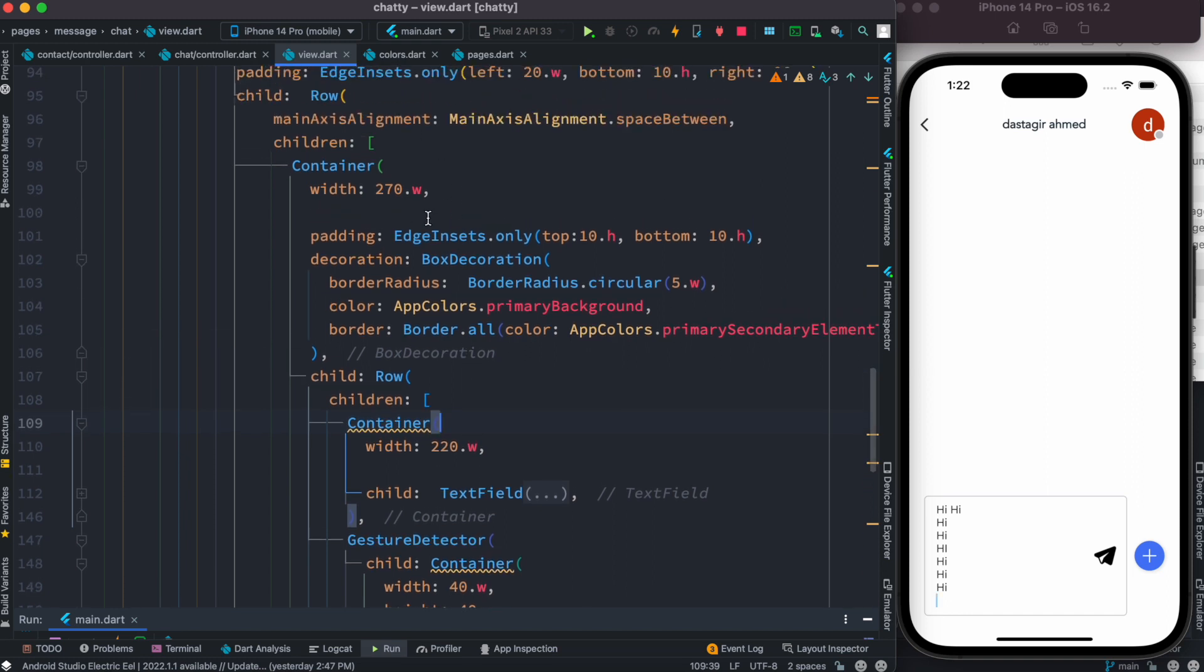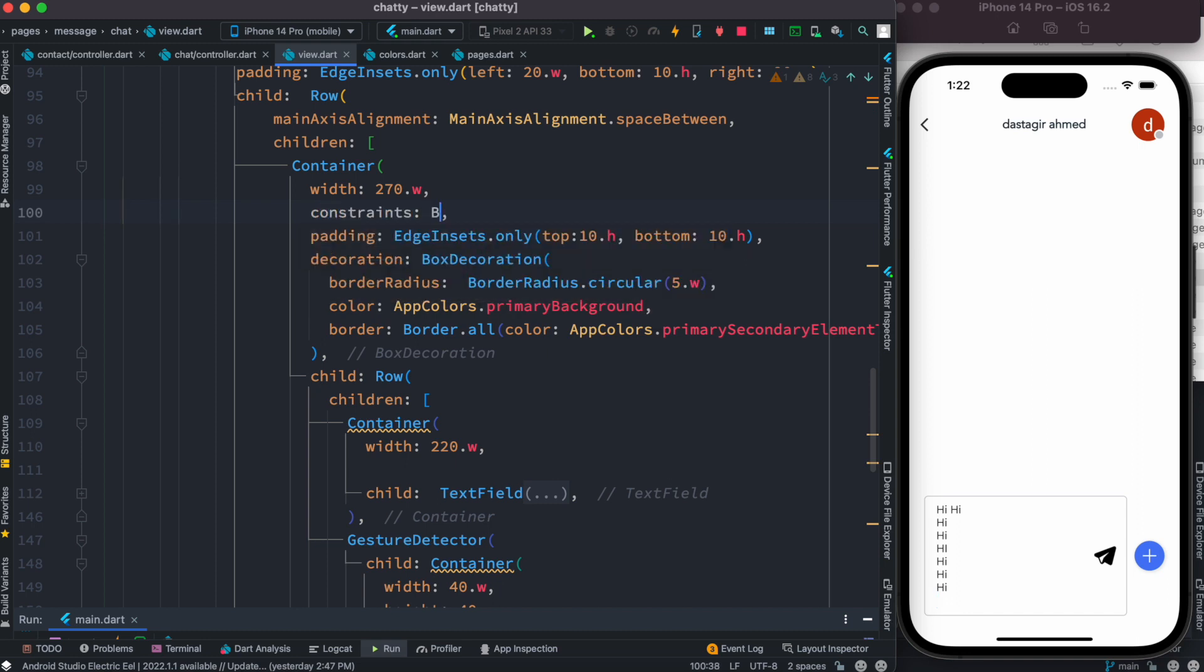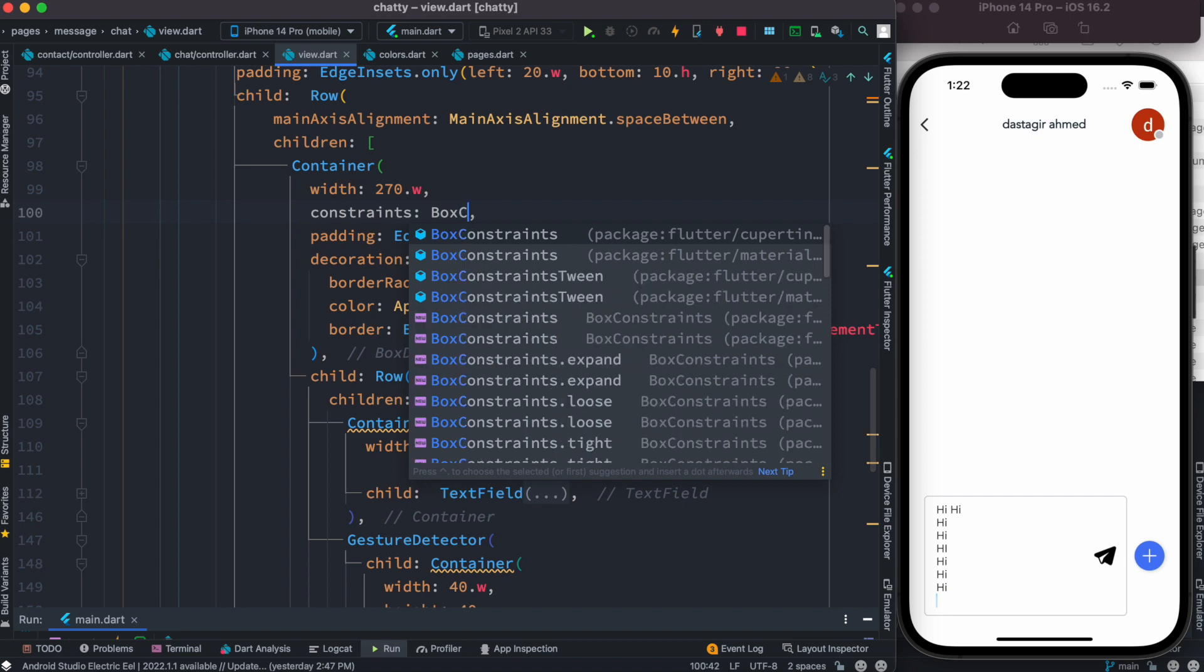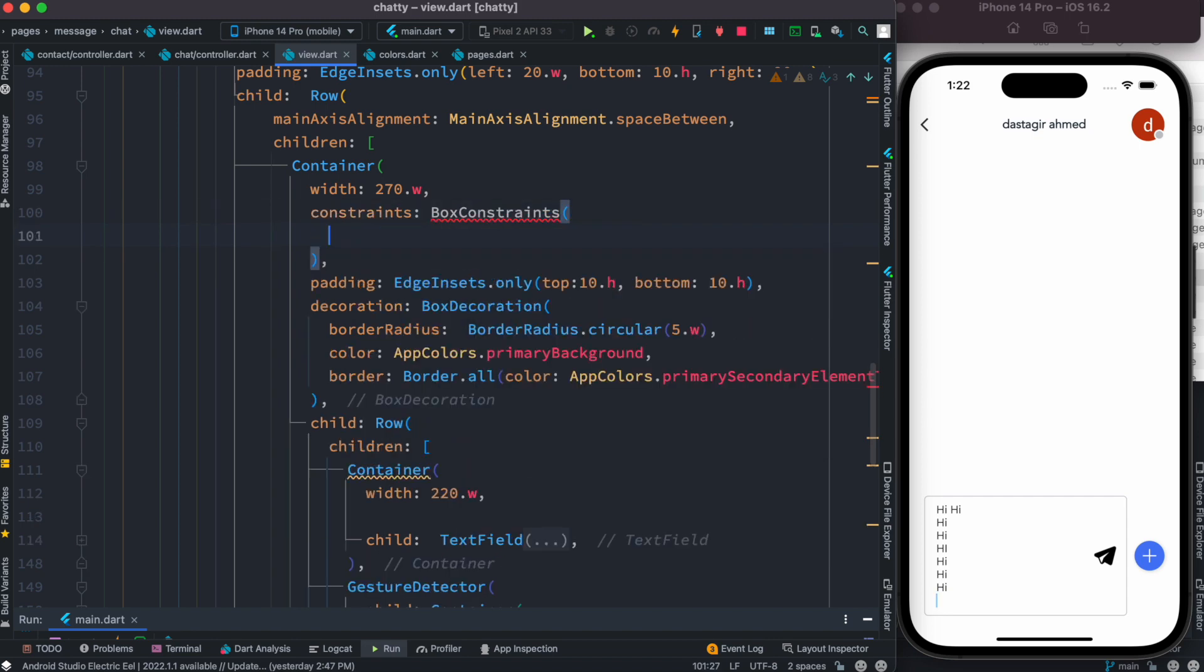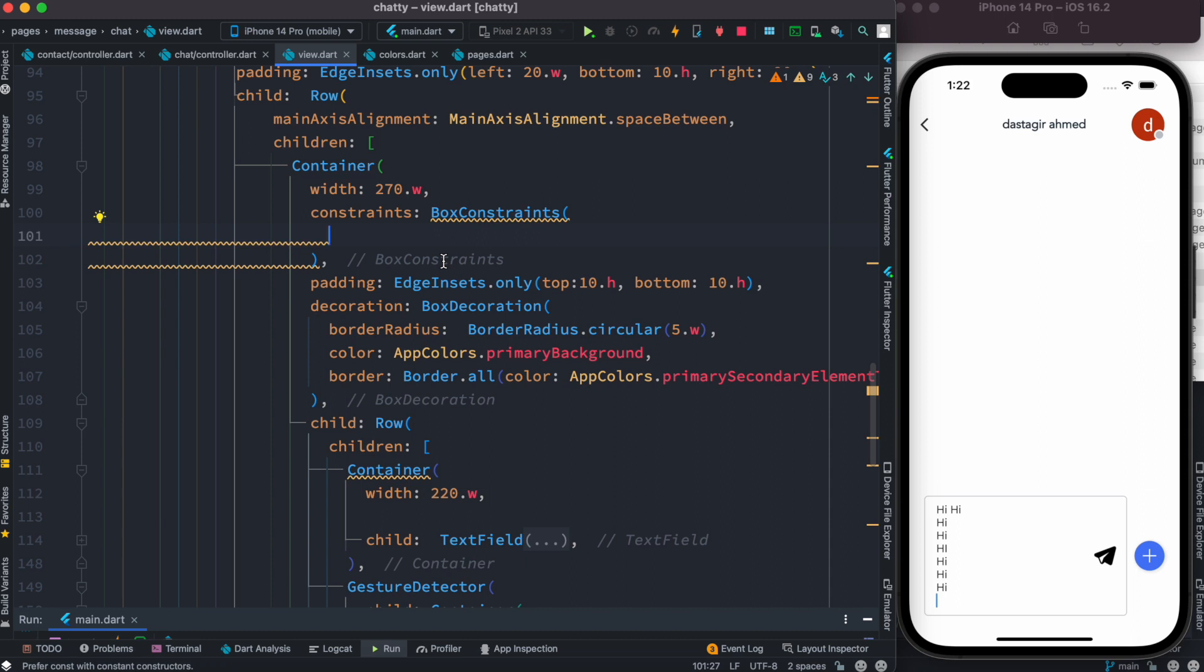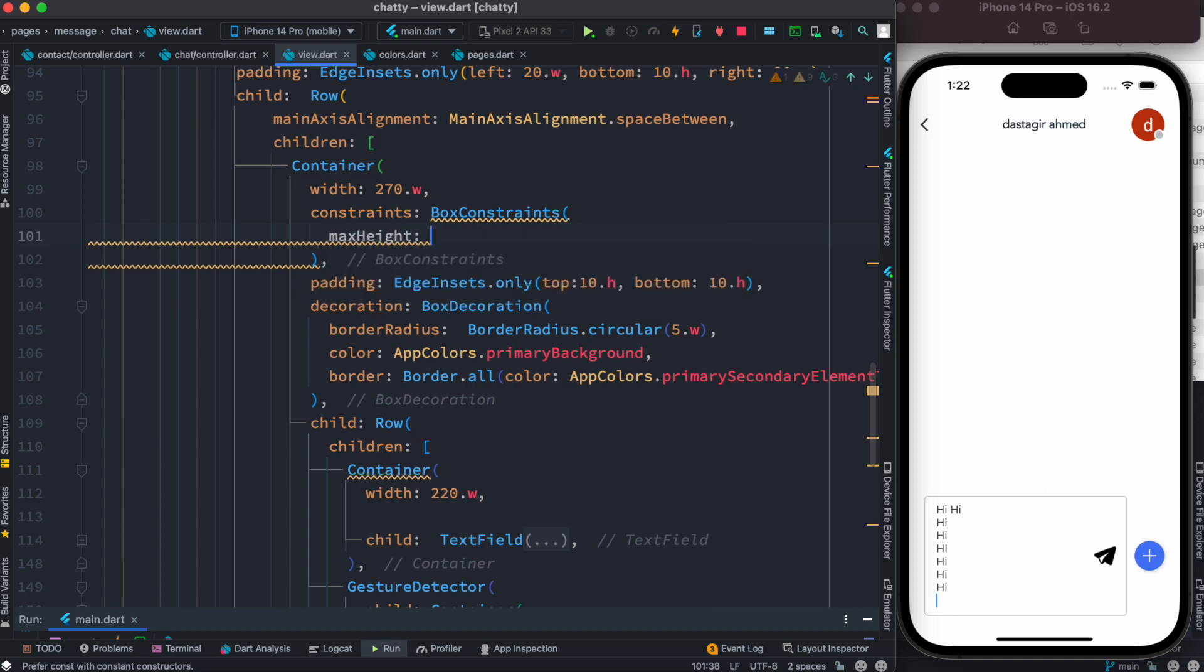So first we'll apply constraint to this container. How to do that? Here we would do something called constraints, and then we'll use the widget which is called box constraints. Now with this you'd be able to apply additional constraints to your container.